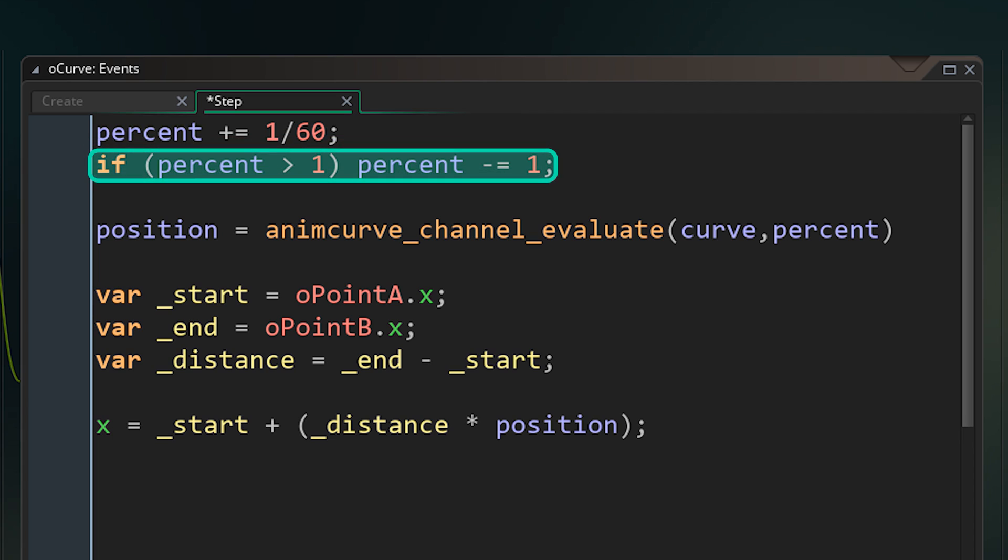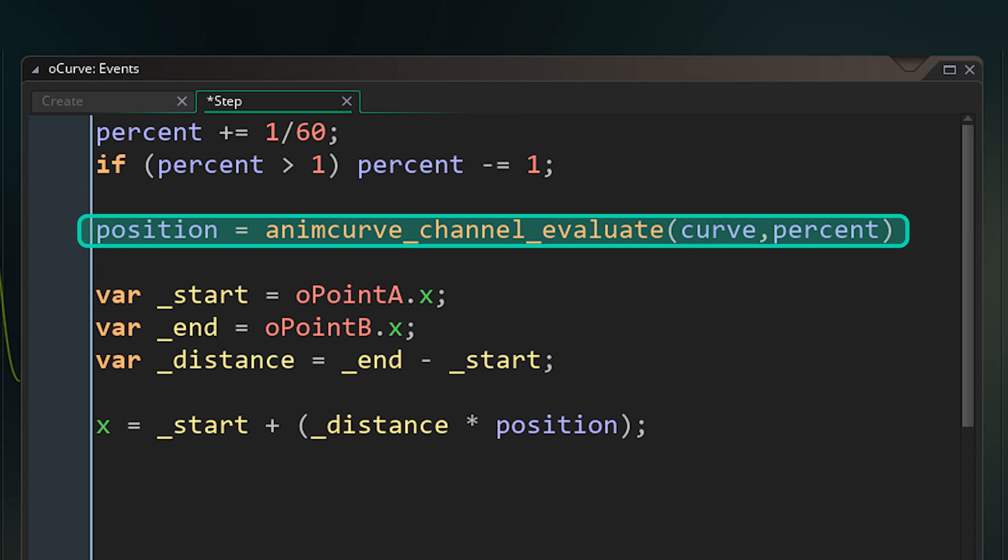And if it goes over that, I'm resetting it back to 0. Then to go from percentage to actual position, I use this function, animcurve_channel_evaluate, providing the curve and the percent.